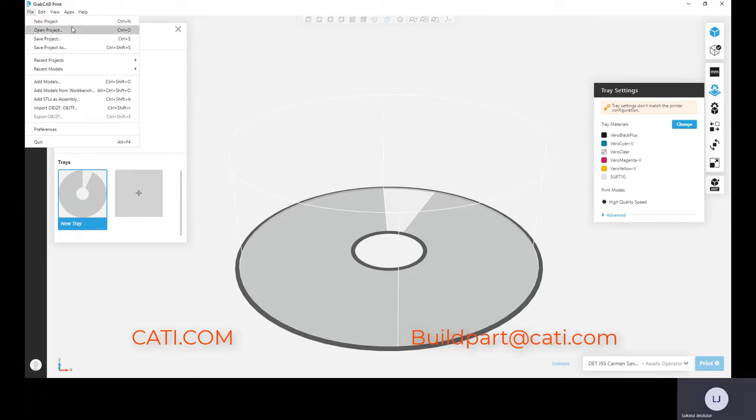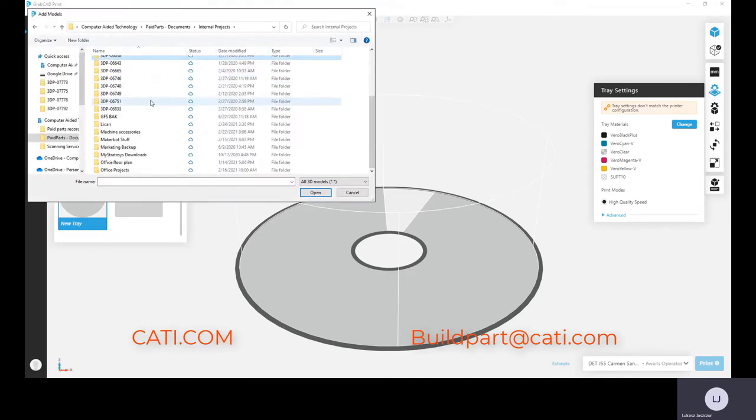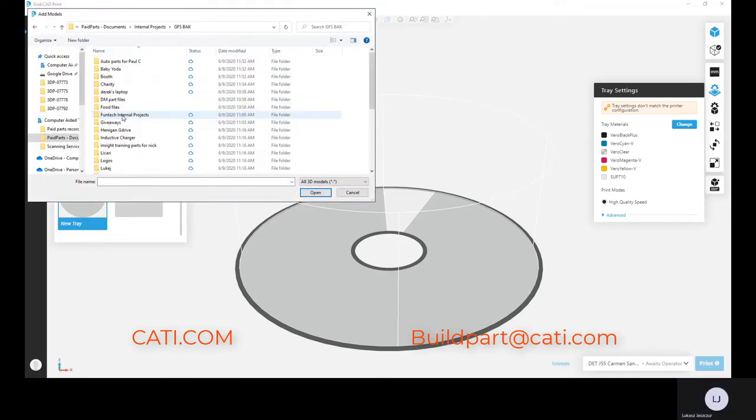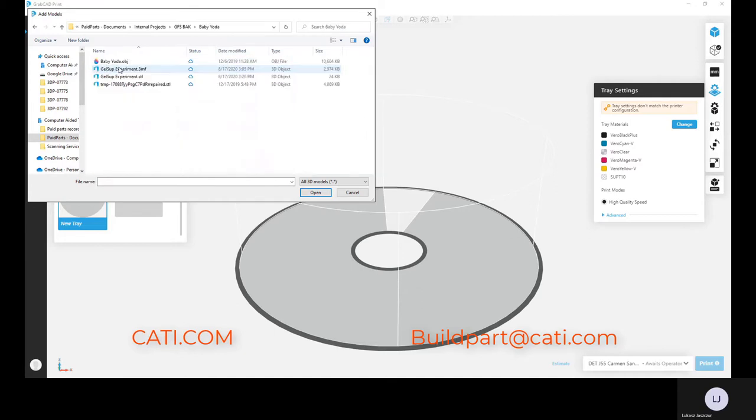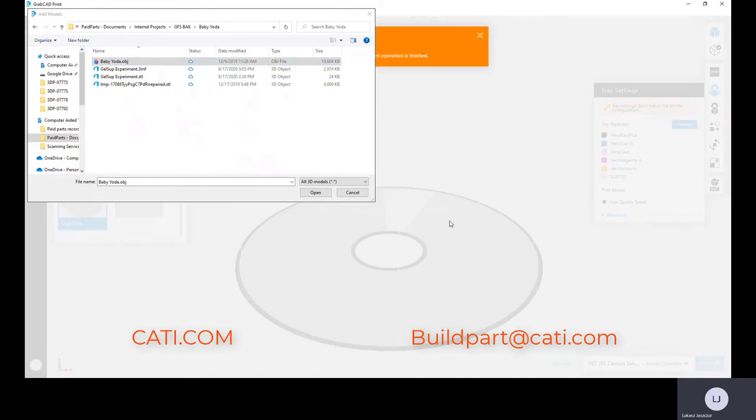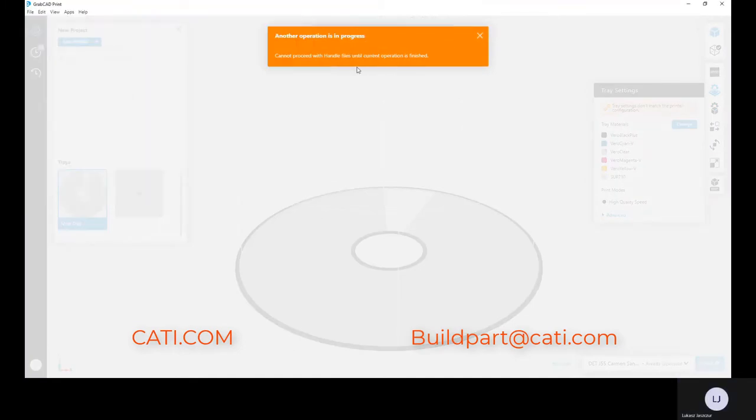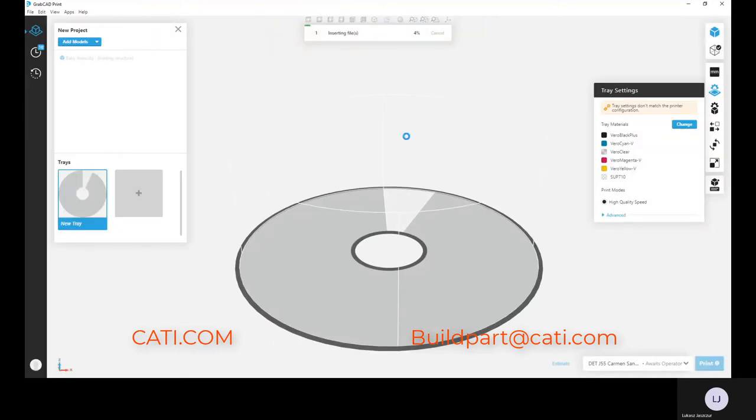Also, just note that you can bring in native CAD data files if you'd like. You can bring in STL but you don't have to. So if you click File and Open - if you try to drag it in, it's not going to allow it. You actually have to click Open. But if you have a separate folder open and you want to drag your file, you can do that. So that is an option that you have with GrabCAD.